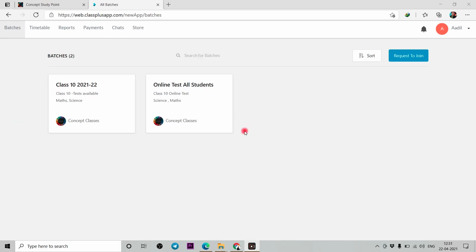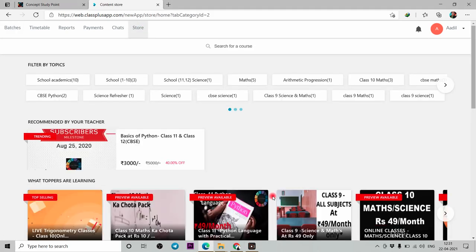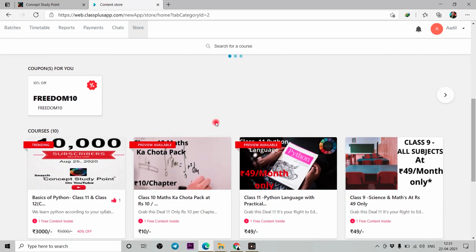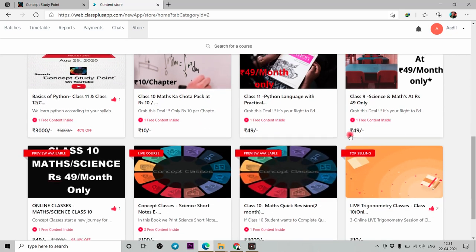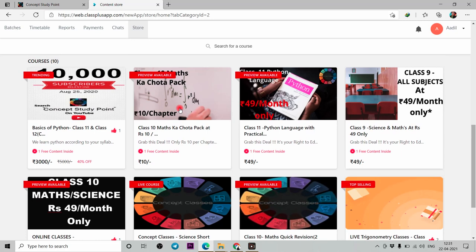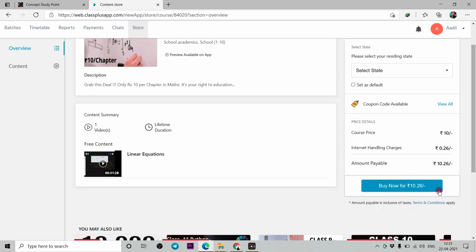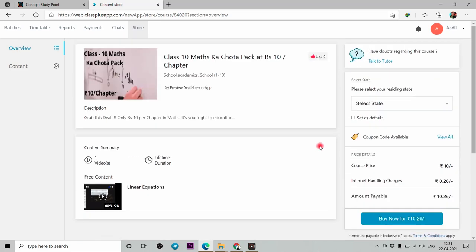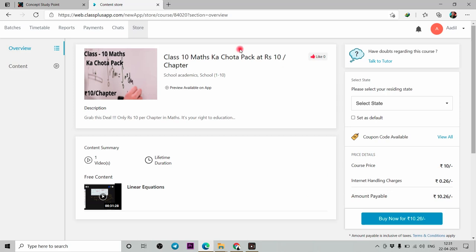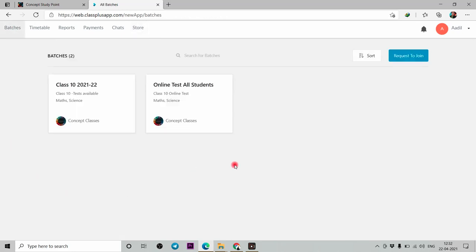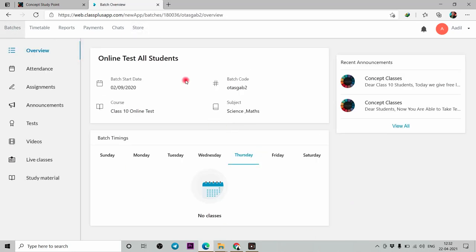If you want to join a batch, then you will go to the store.